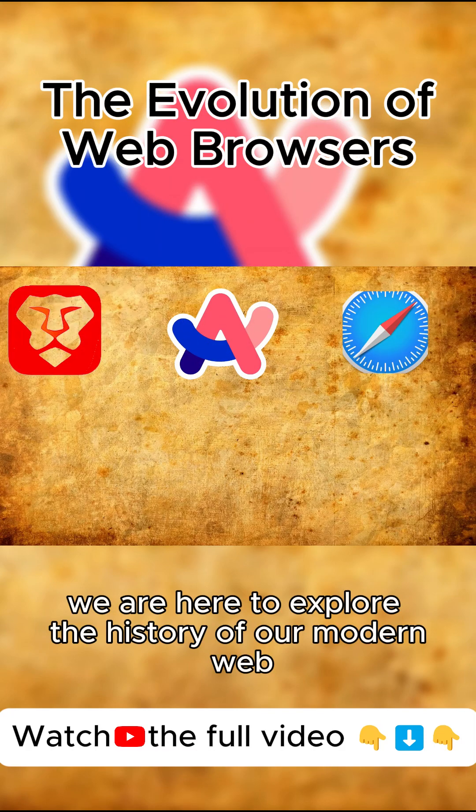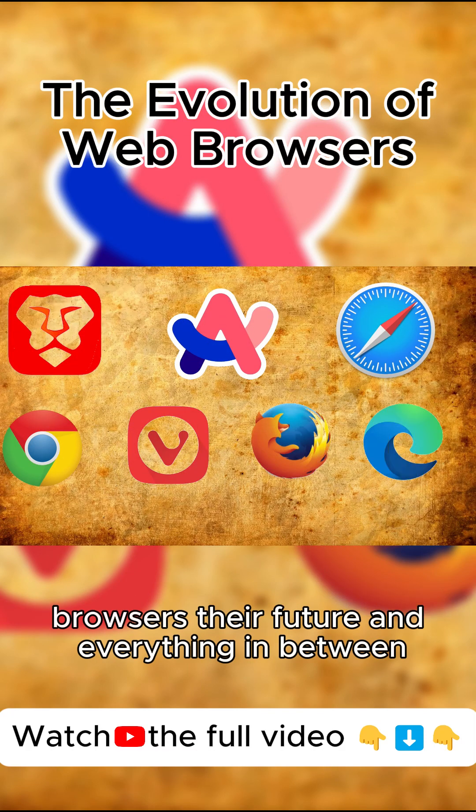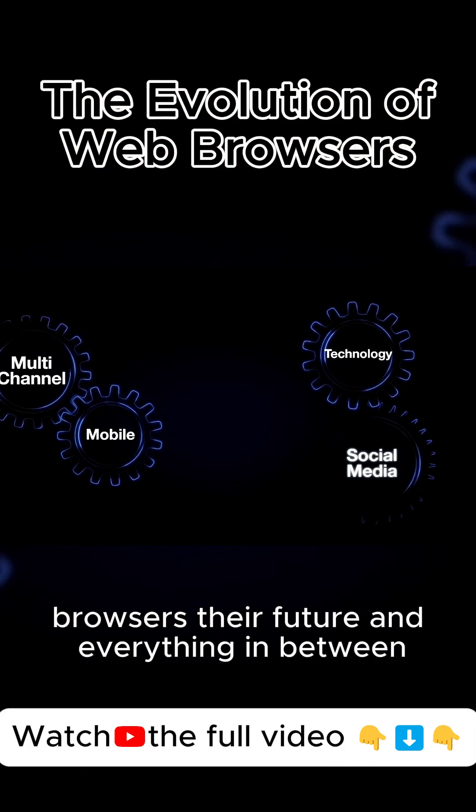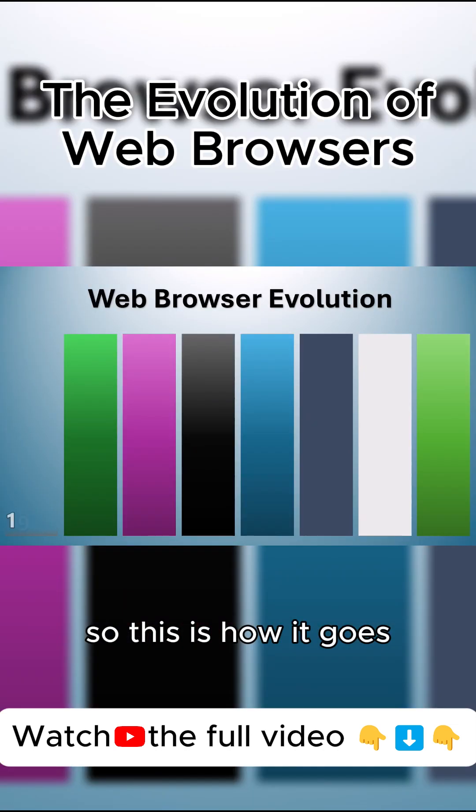We are here to explore the history of our modern web browsers, their future, and everything in between. So this is how it goes.